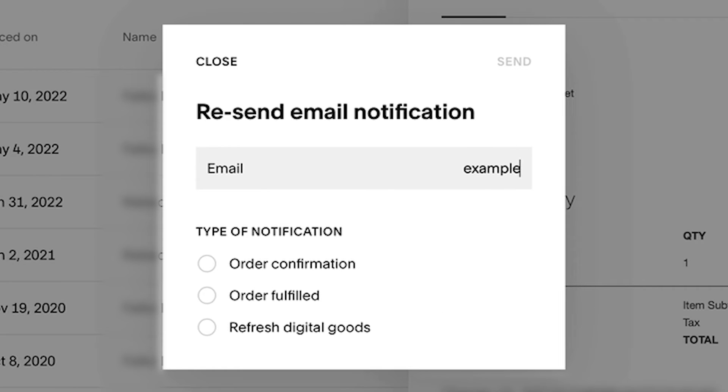To resend your customer an email confirming their order, click send next to resend order confirmation.